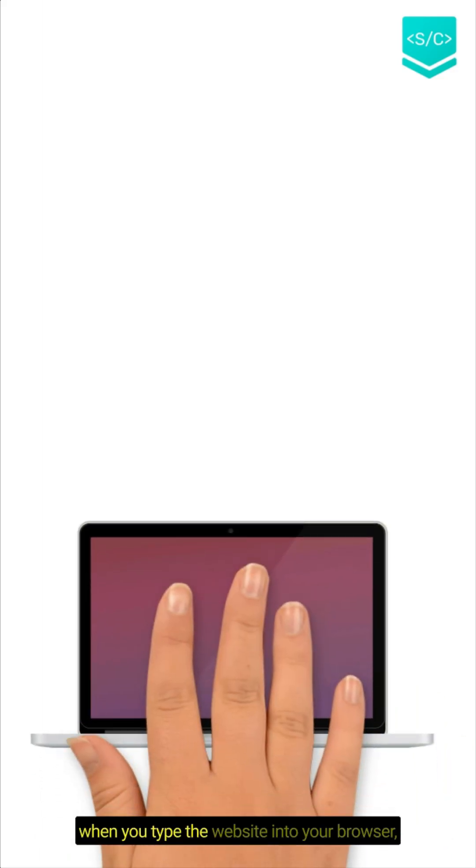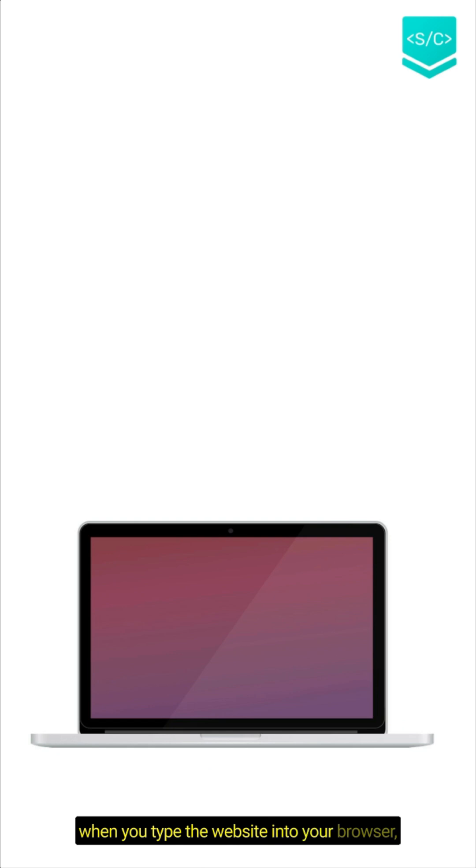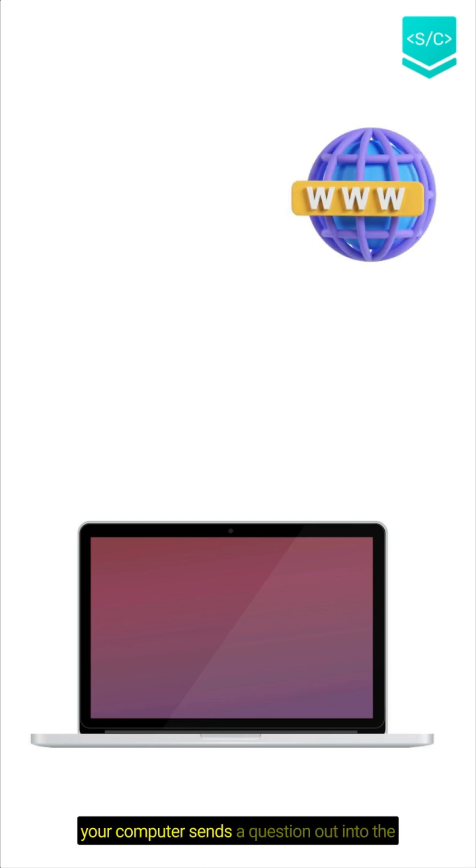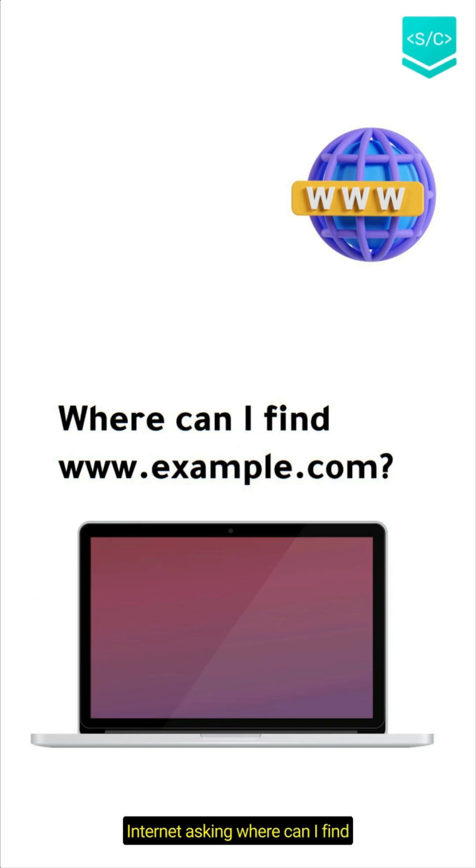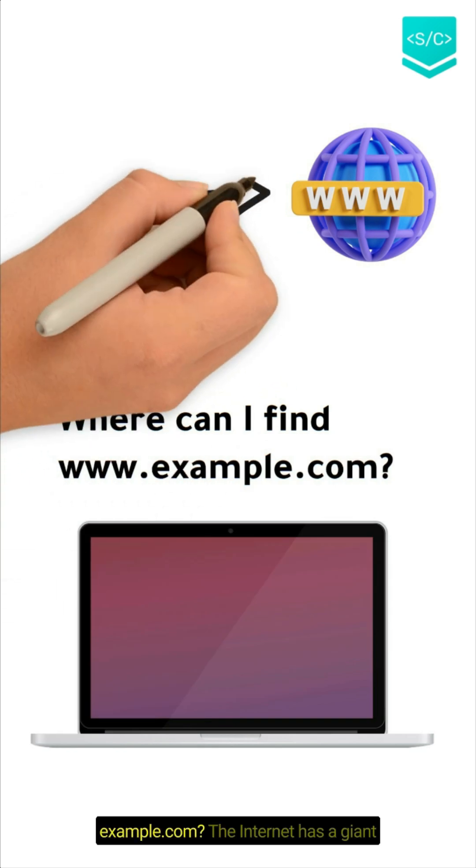When you type the website into your browser, your computer sends a question out into the internet asking where can I find example.com.